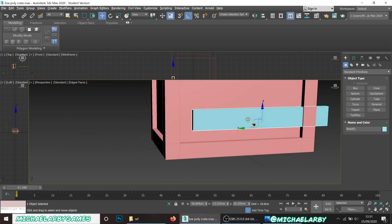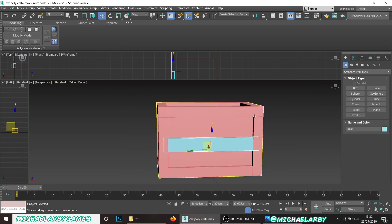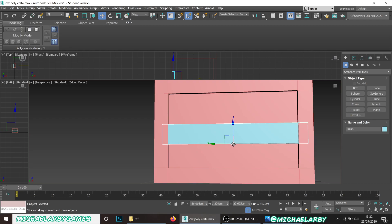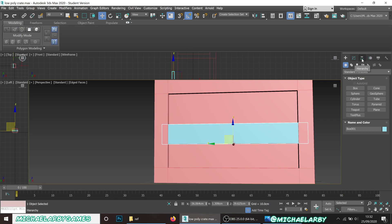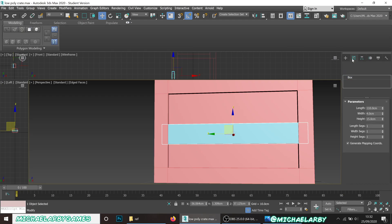I'm going to rotate it so it goes from the top right corner to the bottom left. The pivot point is at the bottom of this box — when making a box primitive it always sets the pivot there — but for rotation it's better in the middle. To fix that, go to the Hierarchy tab, click Effect Pivot Only, then hit Center to Object. Watch what happens: the pivot snaps right to the middle. That makes it a lot easier to rotate. Then I'll deactivate Effect Pivot Only mode.